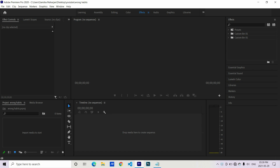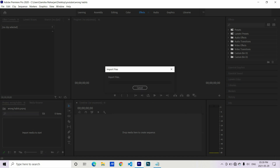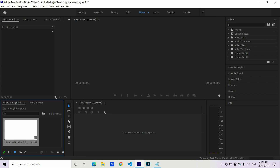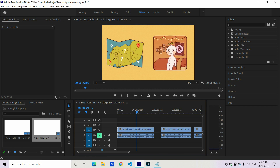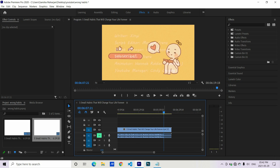Now moving to the editing portion — I use Adobe Premiere Pro. Here I import the video, the audio, and the designs, then drag the clip to the timeline. The first thing to do is cut down the first and last portions because generally that is where watermarks appear.